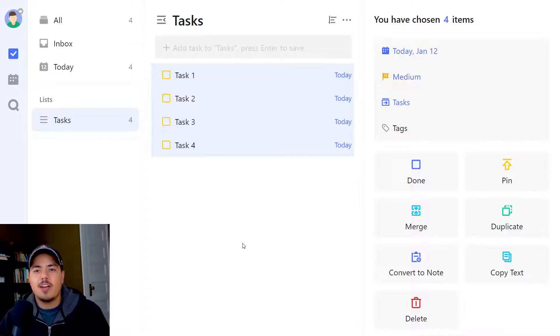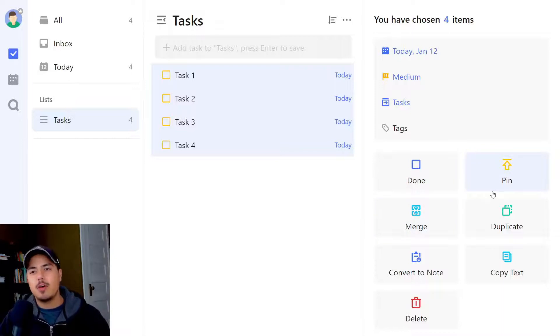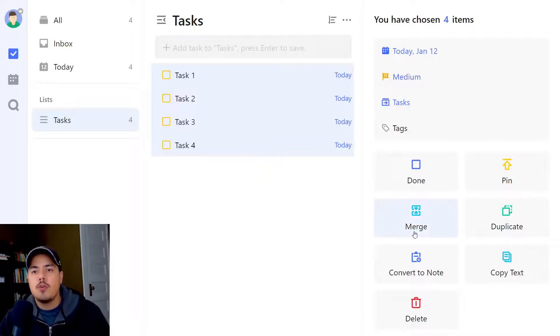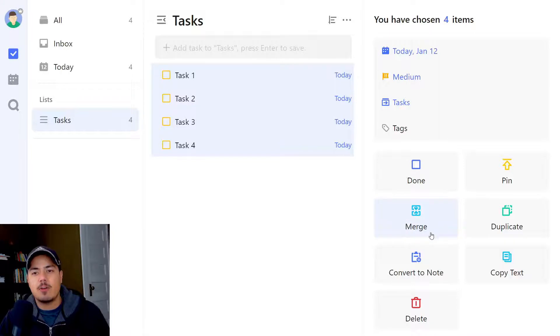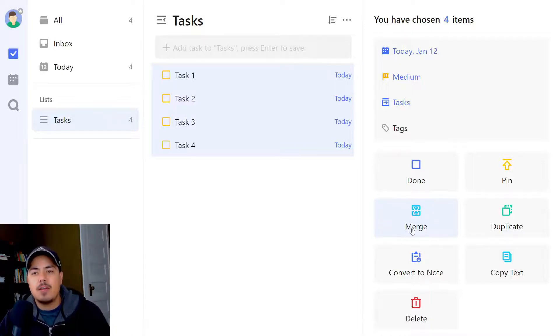Alright, then we start getting into some more interesting options. We can pin all of the tasks at once. I won't go into what pin means in this video, but you can do it to all four tasks you have selected. You could merge all four tasks. Now that's an option you don't really see anywhere else within TickTick besides when you're editing multiple tasks at once.